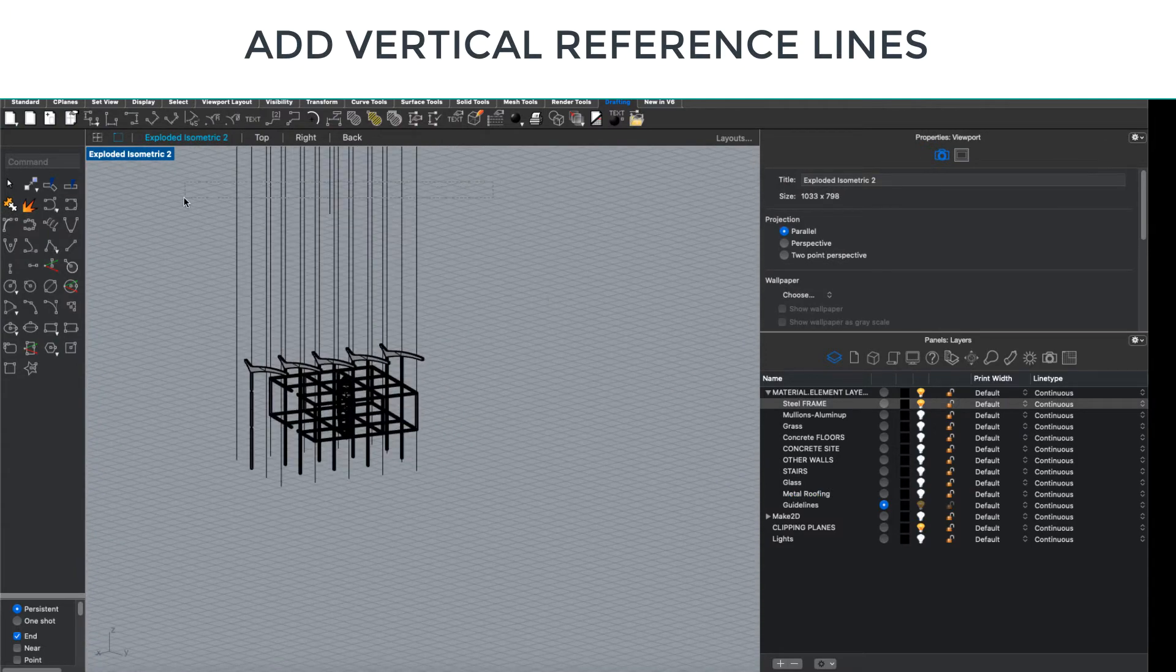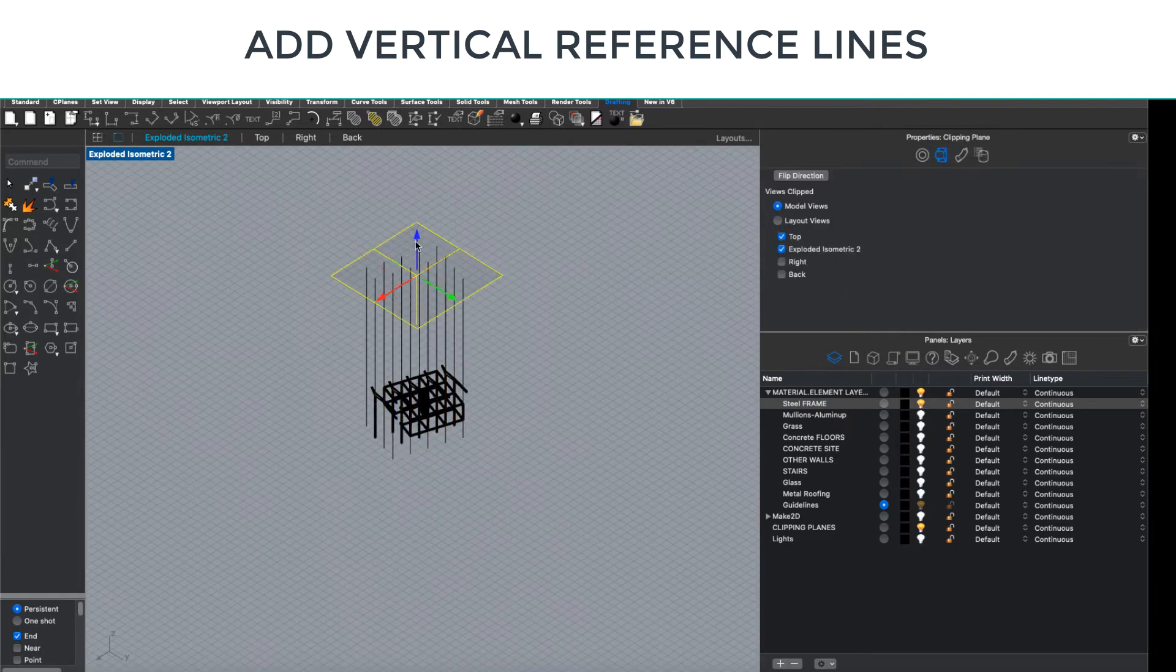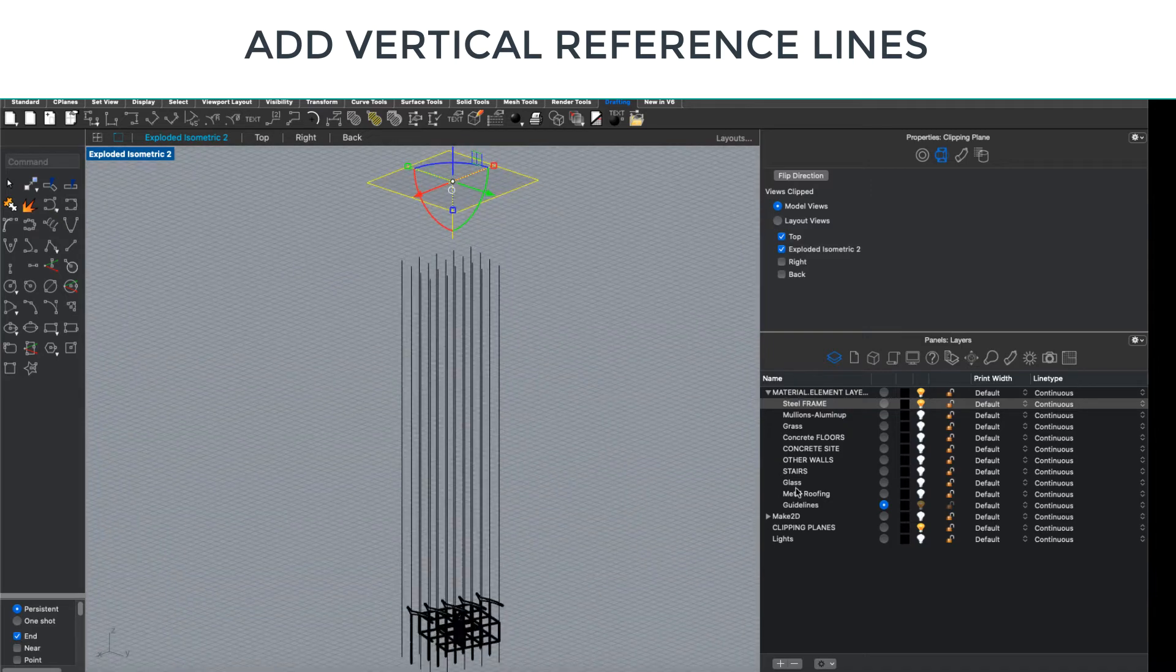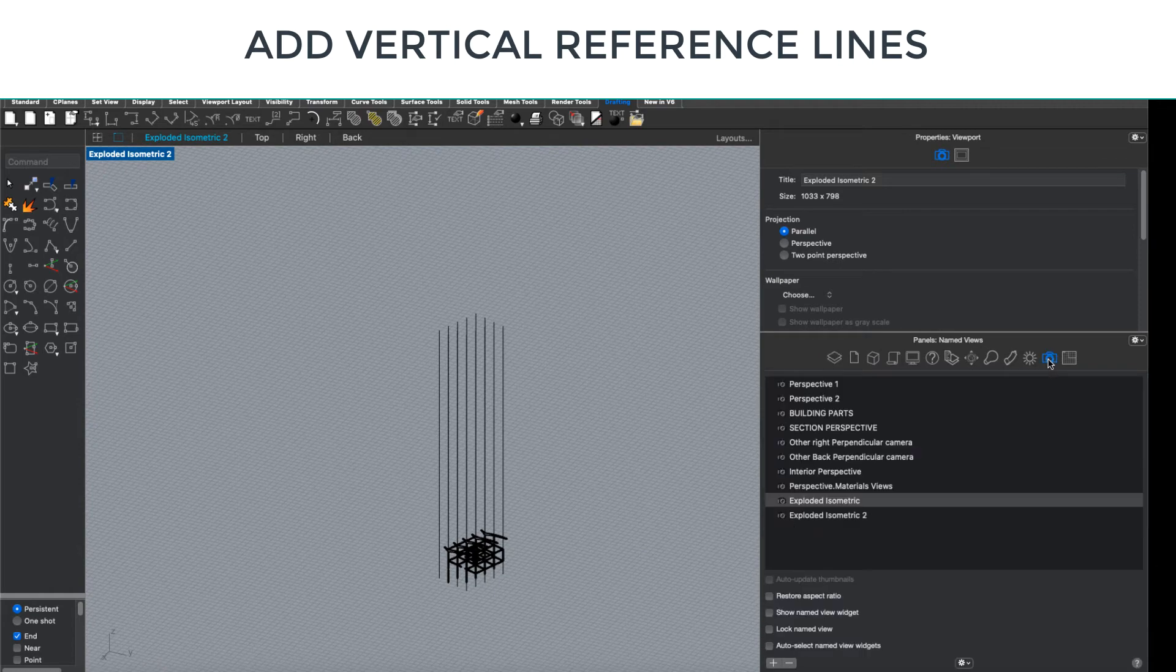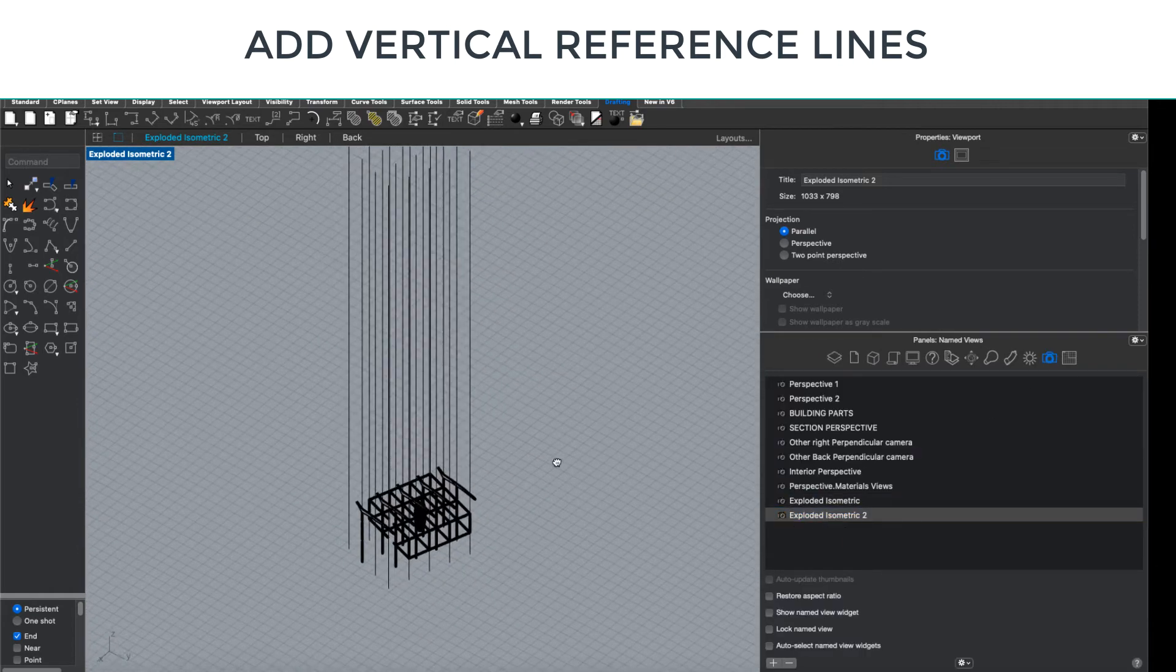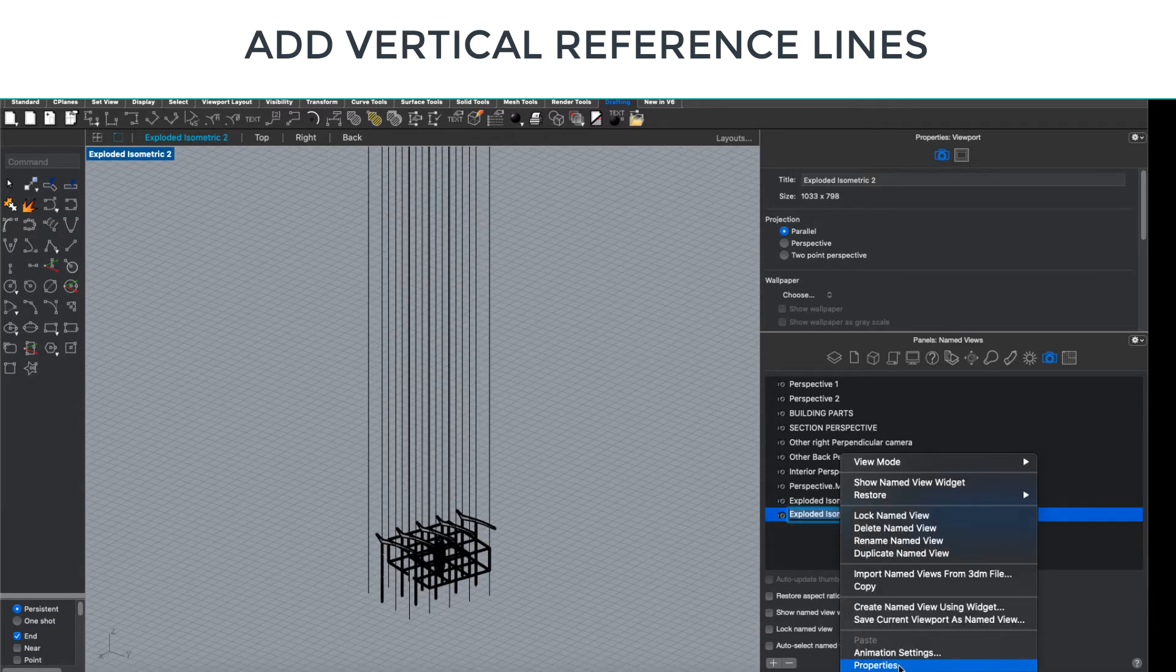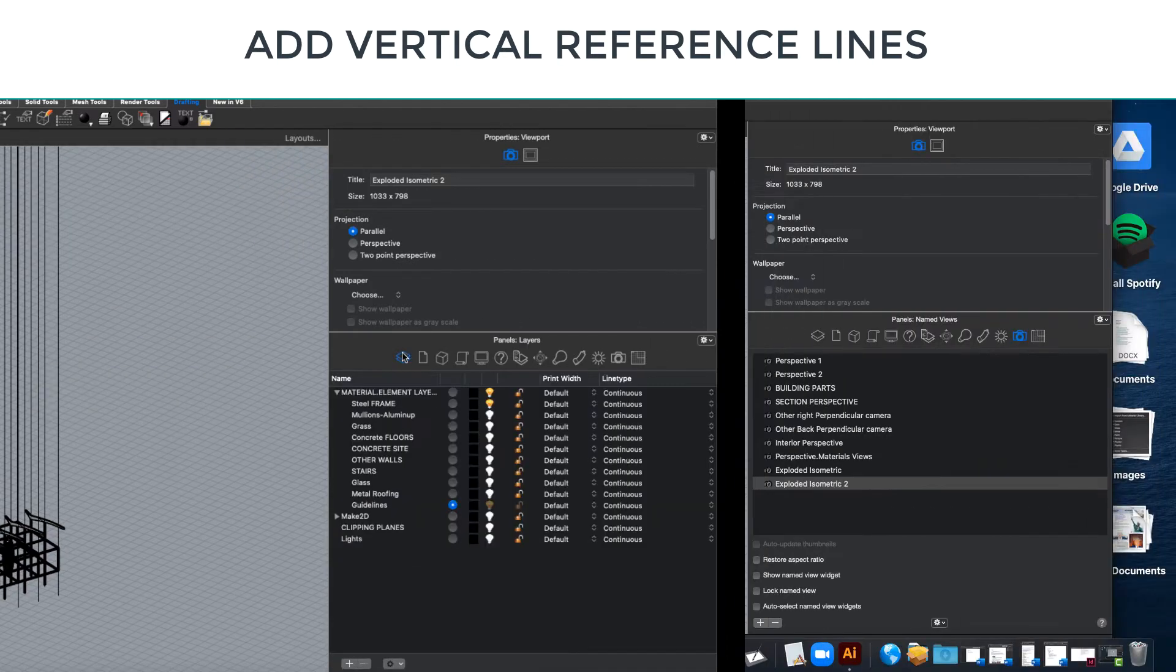I think it makes sense to have some vertical elements that show us what the relationships are between the stacked layers. In this case, I've just decided to make some guidelines at the point locations of the structure. So I've basically got light lines of the structural centerlines that are reaching up and will be kind of carriage devices for my exploded isometric.